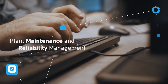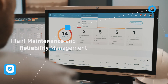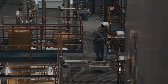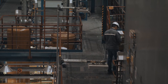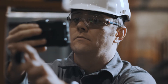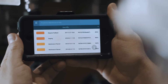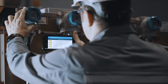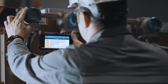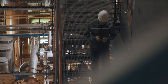Using the Plant Maintenance and Reliability Management module, you can detect early faults, predict and optimize maintenance scheduling with minimum disruption to production time, all the while reducing costly unplanned failures.